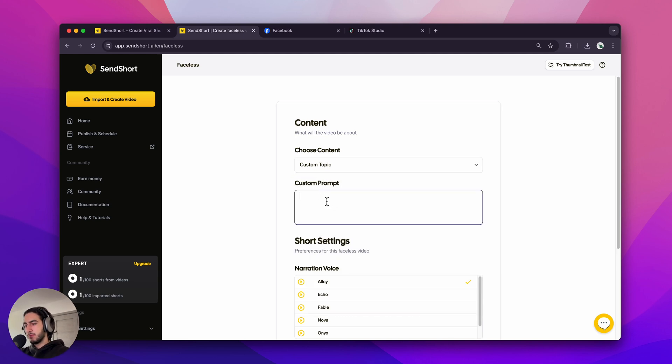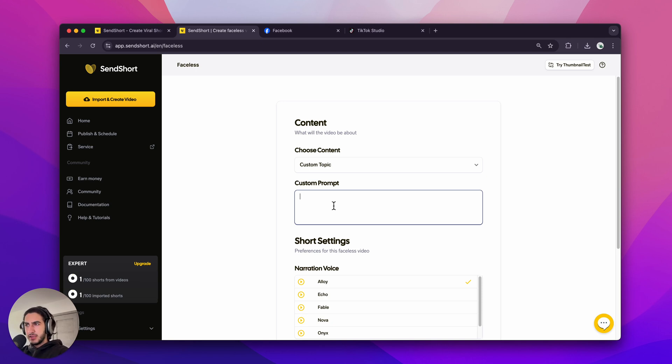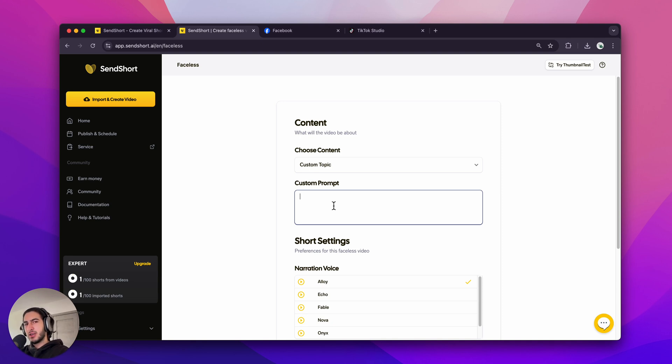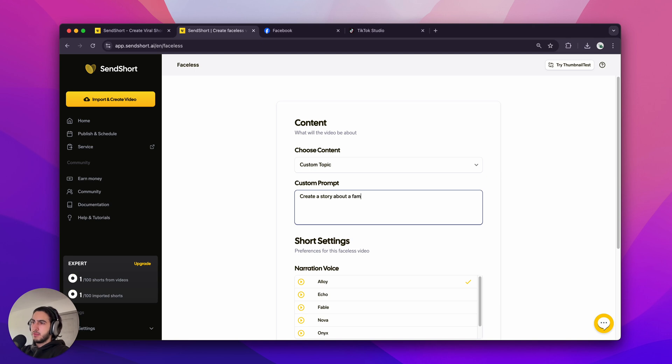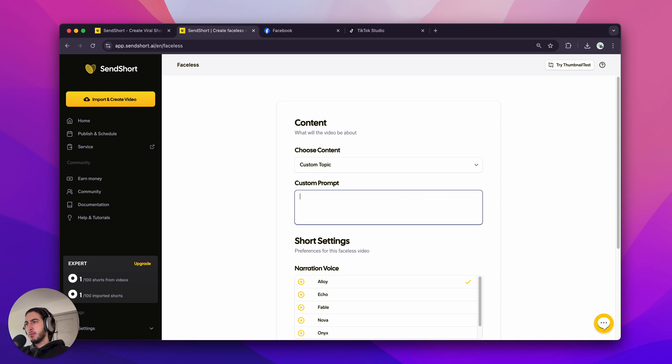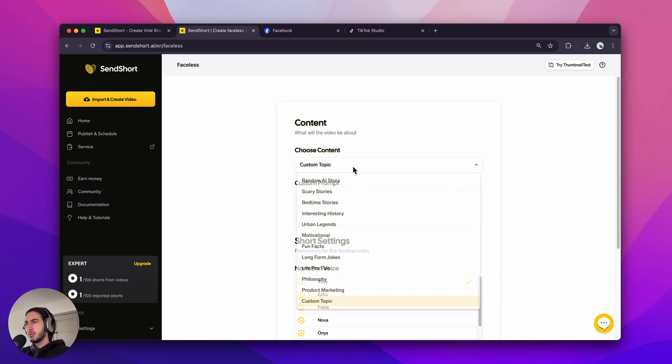And this is the custom prompt. It's like going into ChatGPT and writing a message, but this GPT of ours can actually make the videos happen, not just give you ideas like ChatGPT. So let me just write create a story about a famous basketball player teaching me how to slam dunk or whatever. But I'm not going to use this.